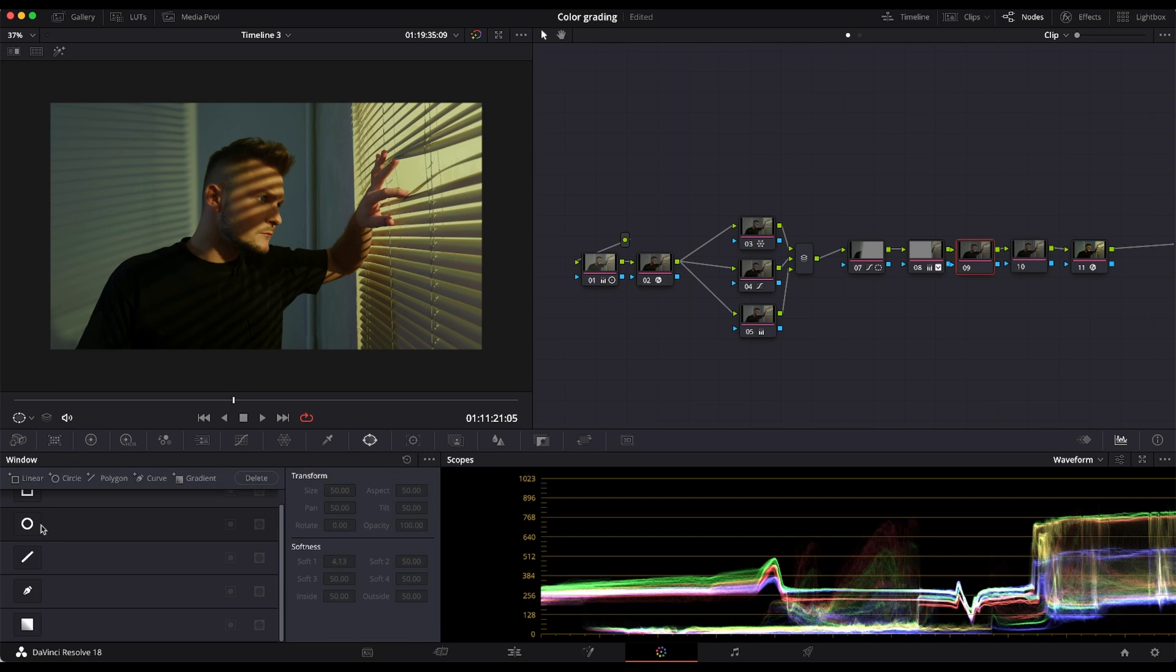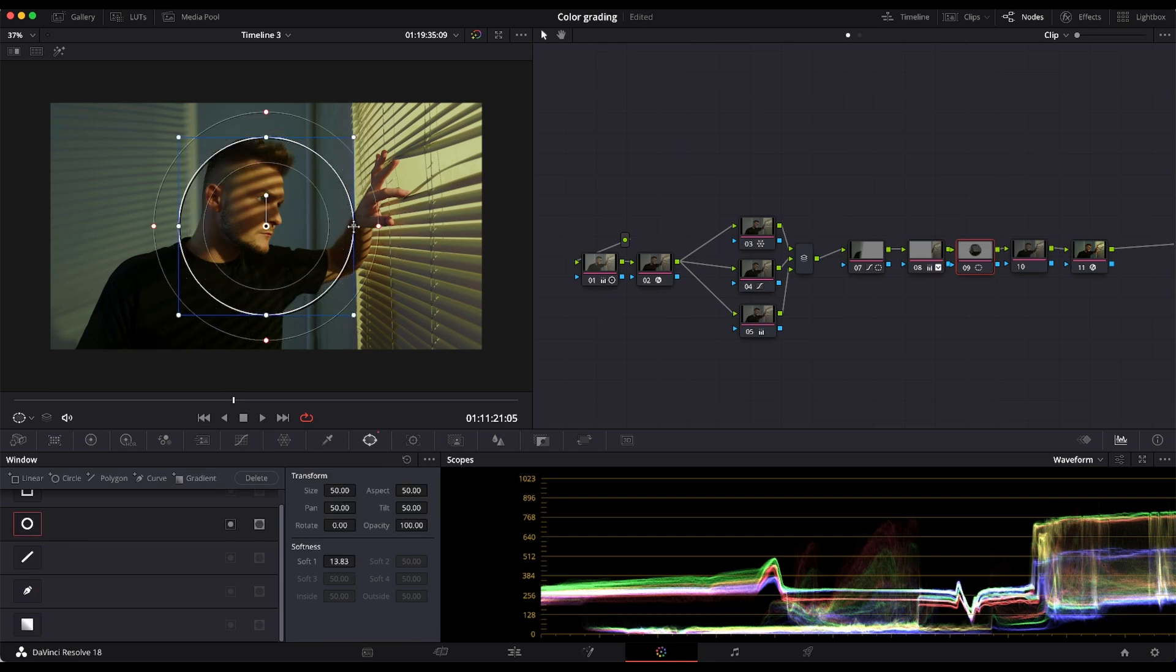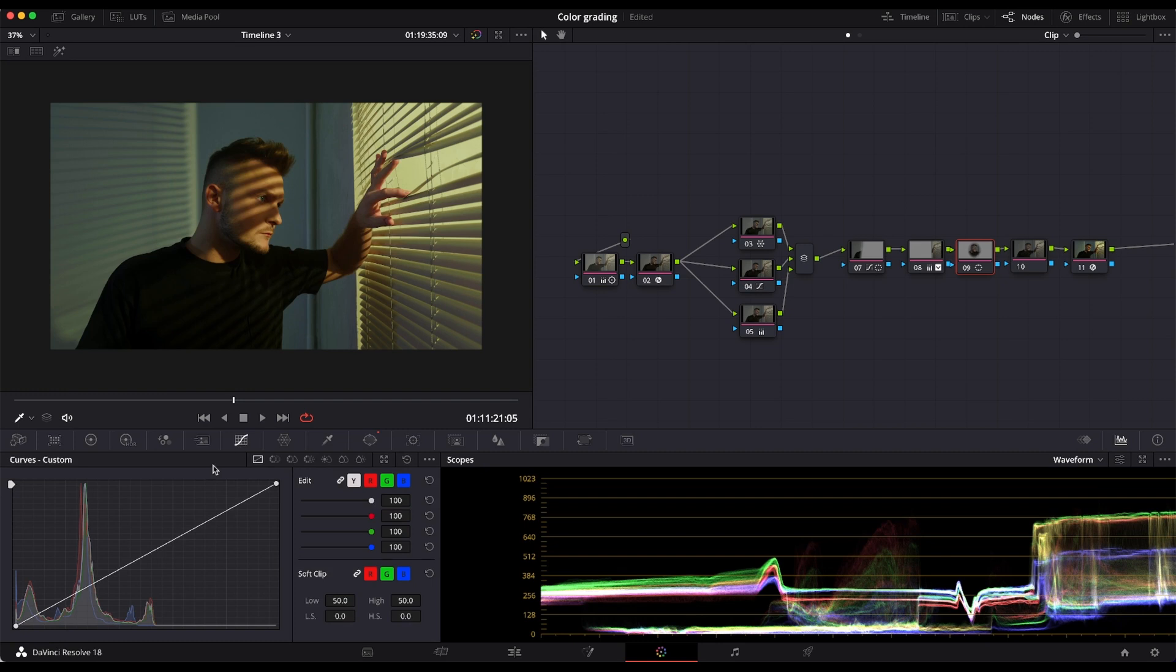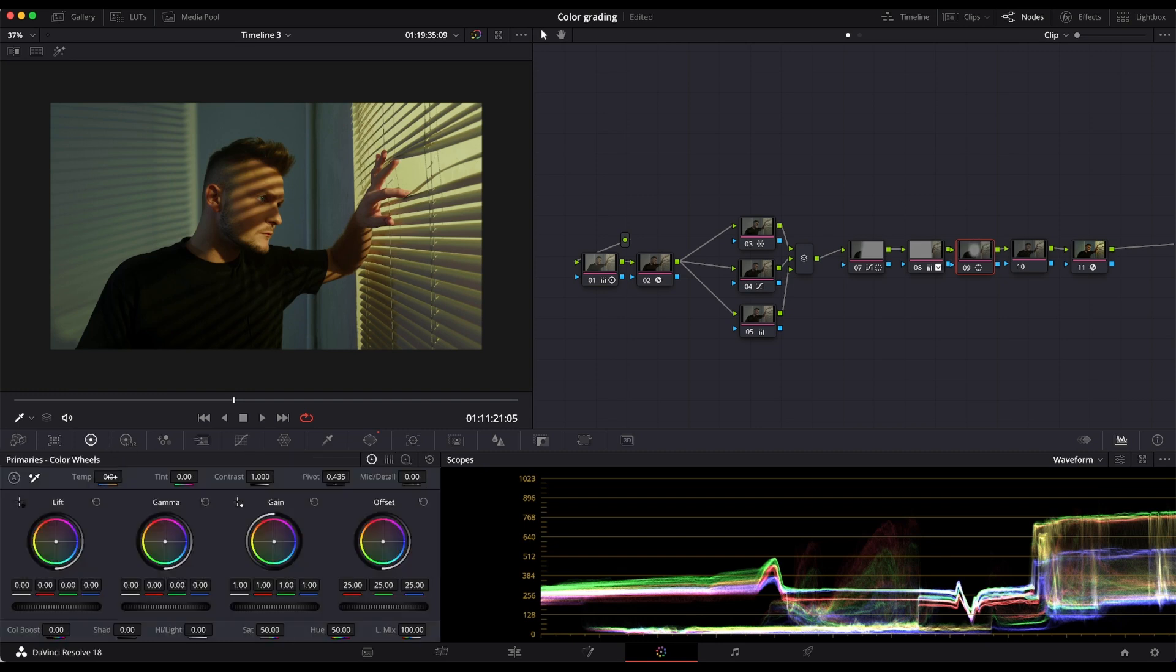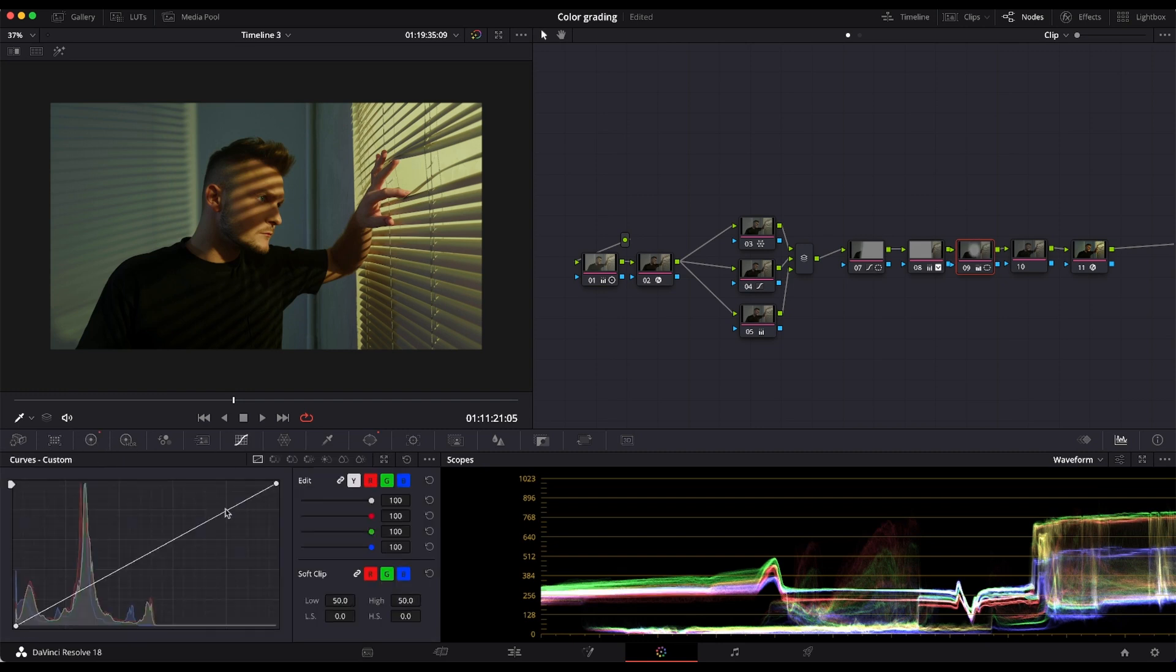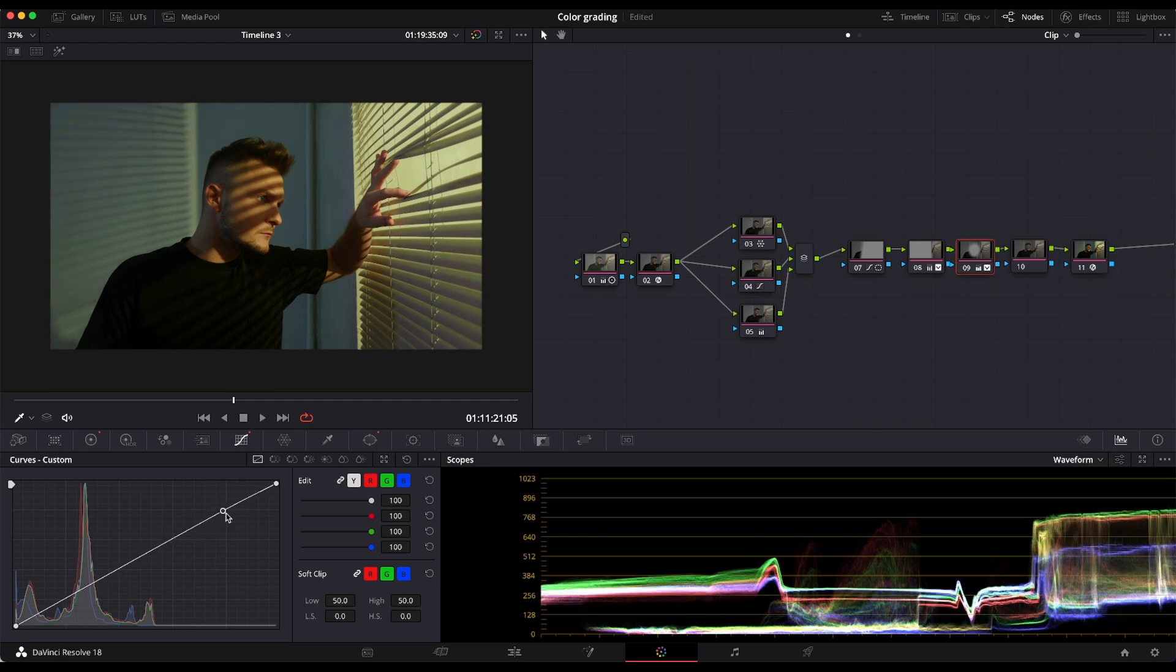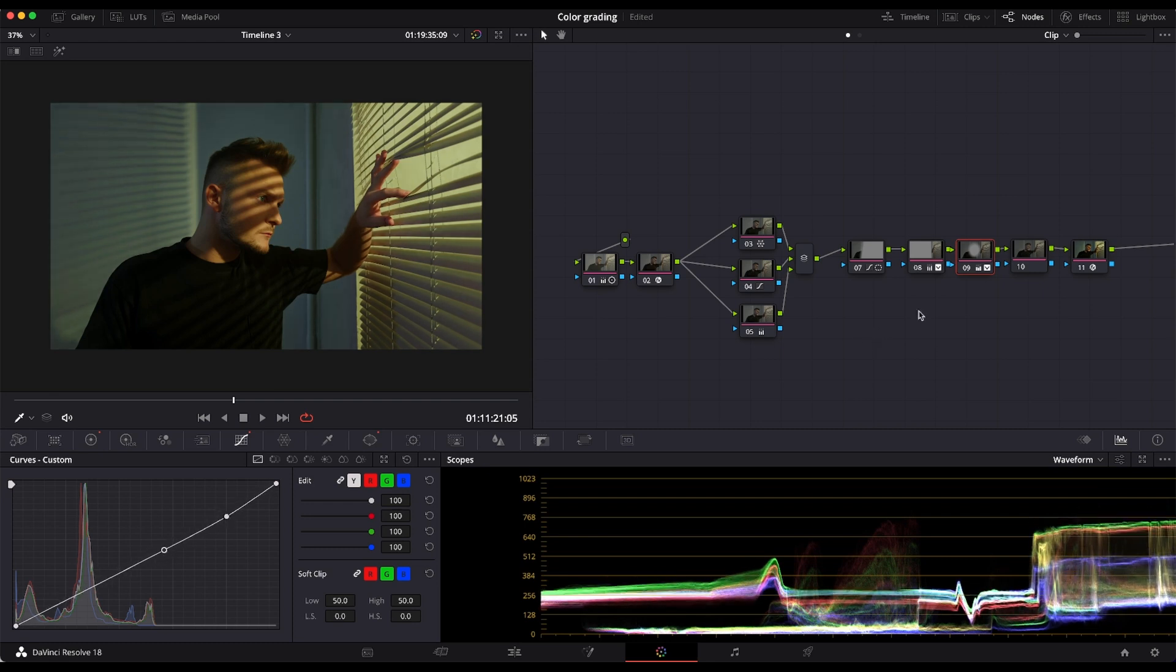Again, I'm using another power window. And here I'm selecting and inverting the window and adjusting the area surrounding the main subject. So I'm just darkening a bit using the curves and adjusting slightly.